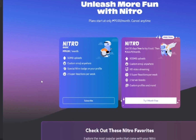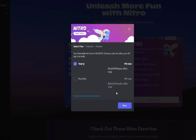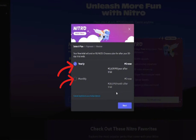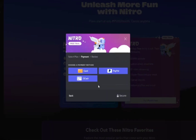Select Nitro, then click on 'Try one month free.' You can then select whether you want to pay yearly or monthly, and click on Next.